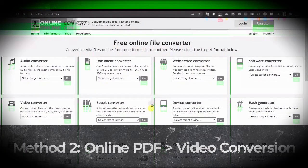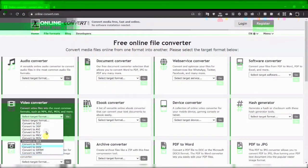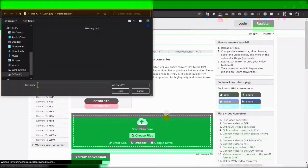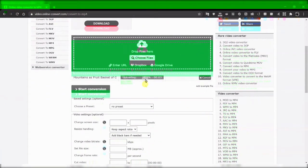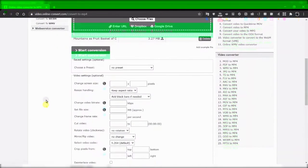The second and more direct way — if you want to convert a PDF file straight into an MP4 or video file — is to go to online-convert.com and go to the Video Converter section. You choose the format you'd like to convert to; there are many formats available. Then you choose the PDF file, it gets uploaded, and you can adjust settings to convert the file from PDF to video. It's a very quick process, but be aware there is a limitation: a maximum of 100 megabytes for the free version.